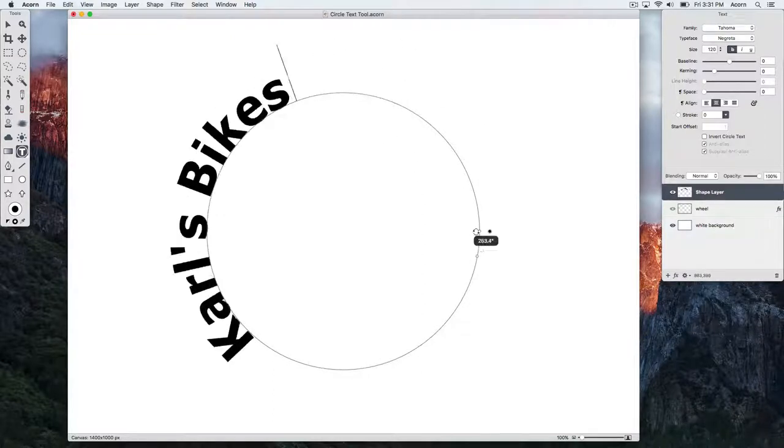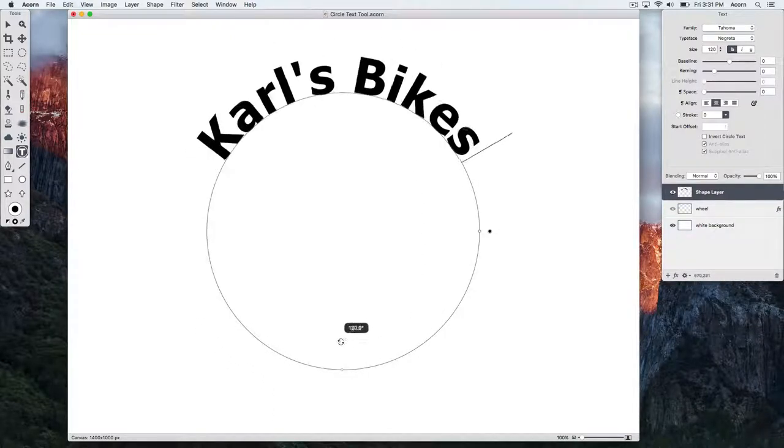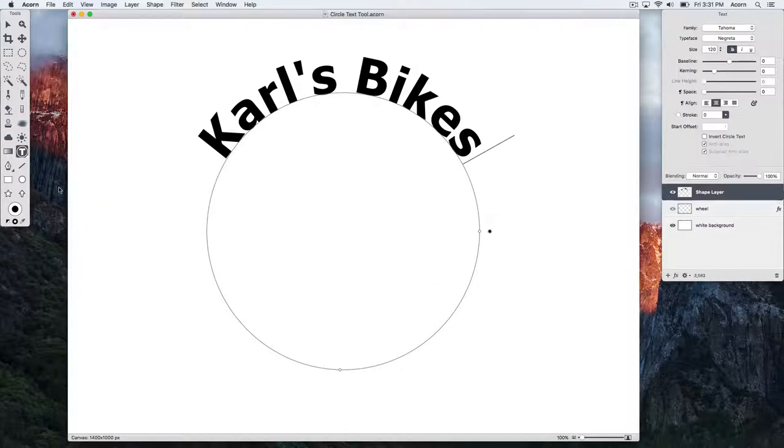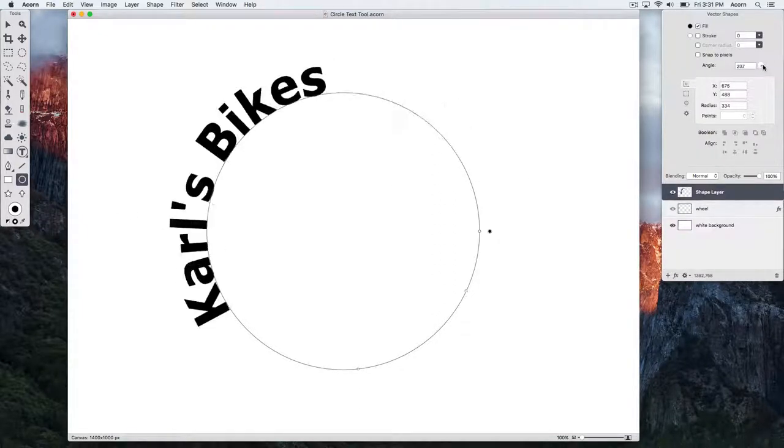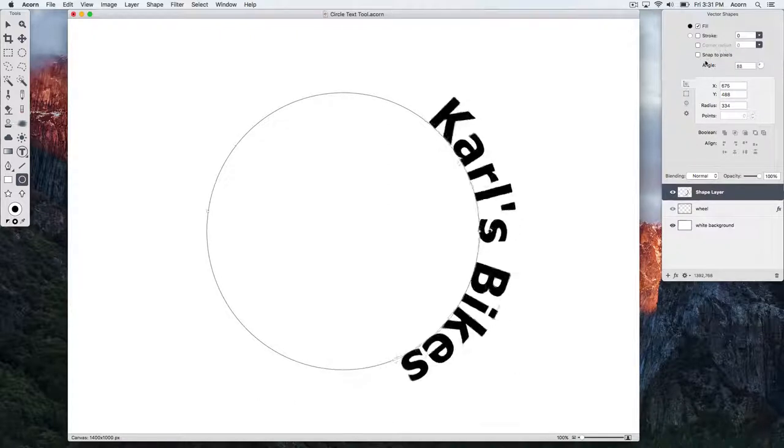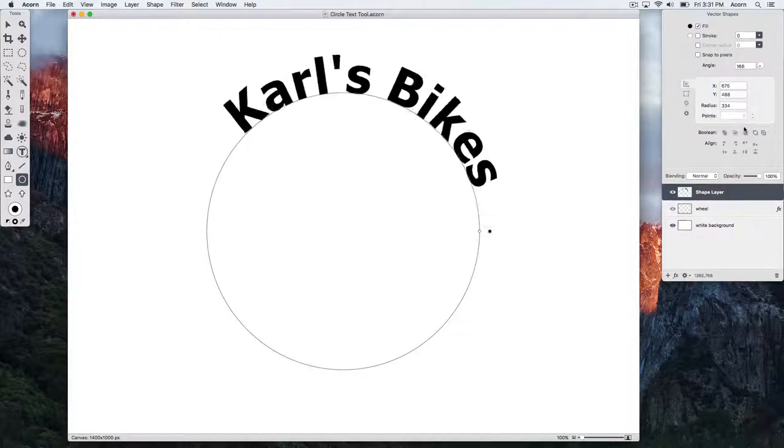If your text is selected, you can also change these values by bringing up the shape options in the inspector palette. Click on one of the shape tools and from there, you can modify the values.